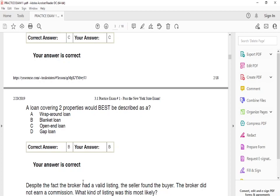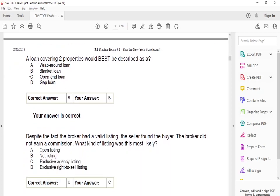A loan covering two properties would best be described as a blanket loan. A blanket loan covers multiple properties under one loan — like a blanket covering everything. Other loan types include open-end loans, which are similar to a credit card; gap loans, which are used when acquiring a property while still waiting for the sale of another; and wraparound loans. But for a loan covering two properties, it's a blanket loan.